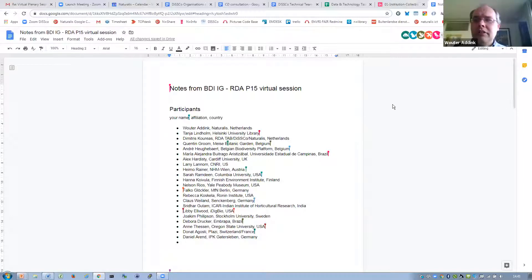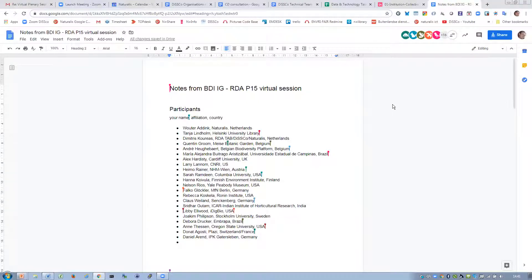Laurence, Didier. Hello. I am working in an agricultural research center and I am head of the support team for scientists working with research data management. I am interested in biodiversity standards and interoperability.